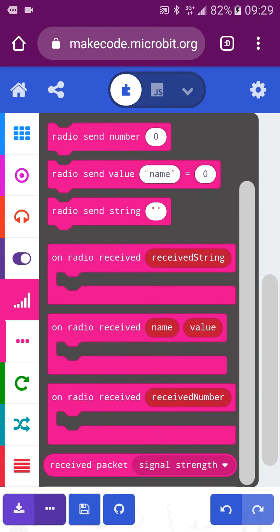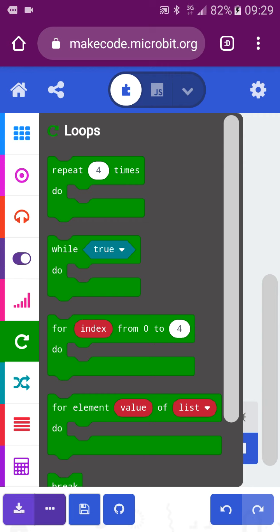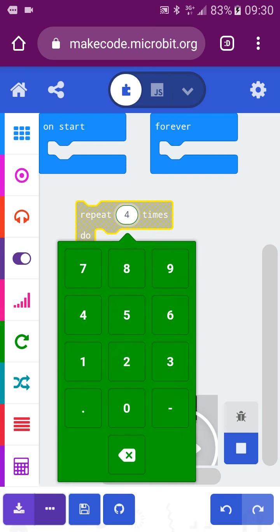This is the radio system for you to call out and connect between two different microbeads or even more. You can change the transmission power, how to show in the loop, and how many times to show in the loop. You can also change timing with a frequency or any interval as well.